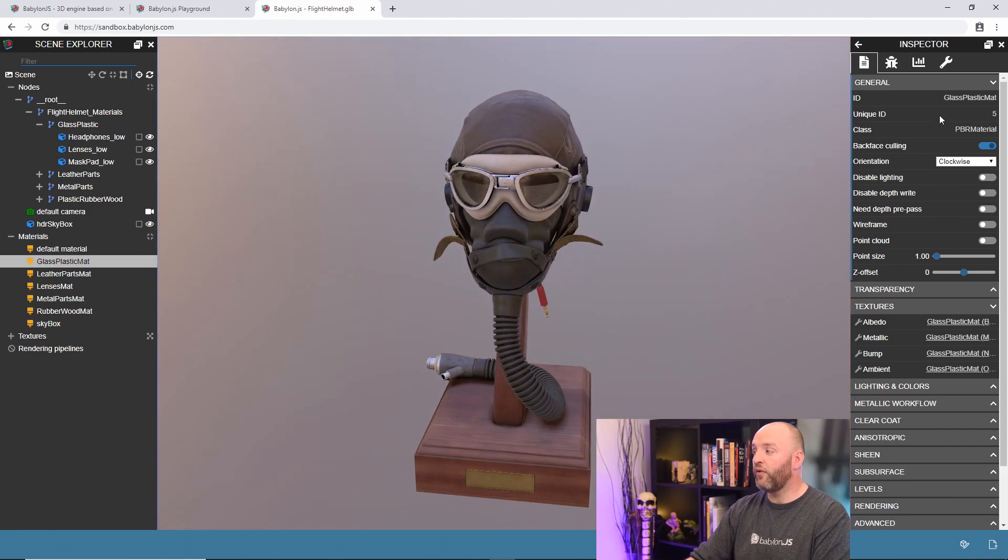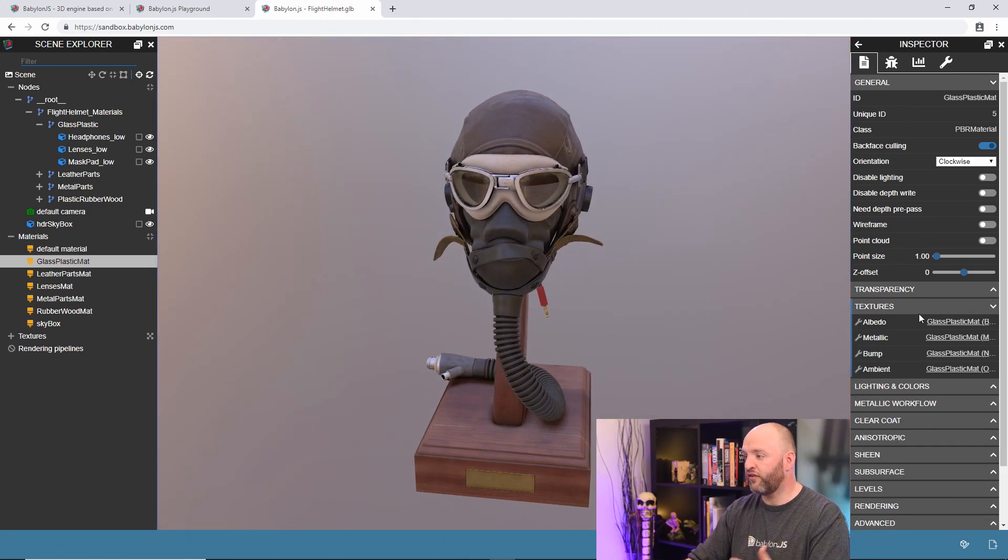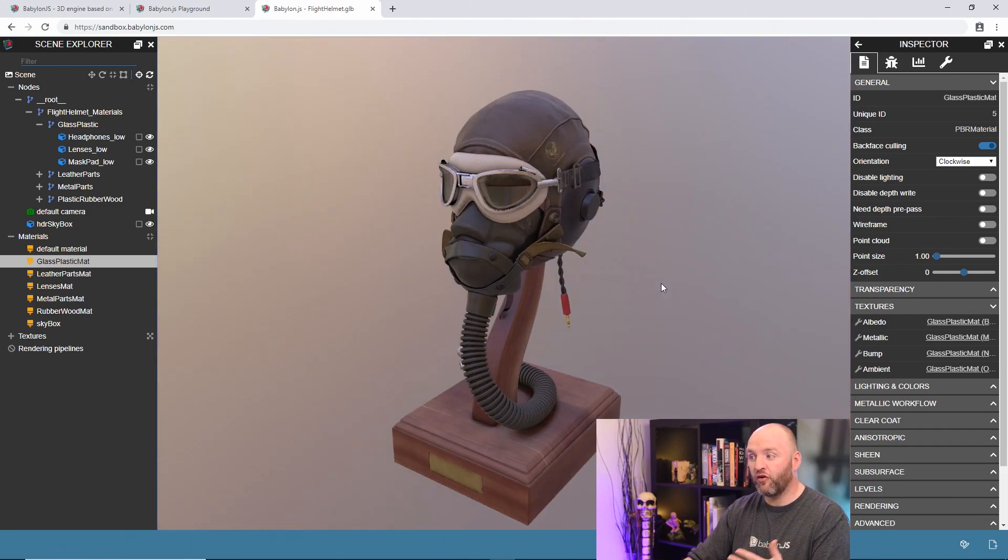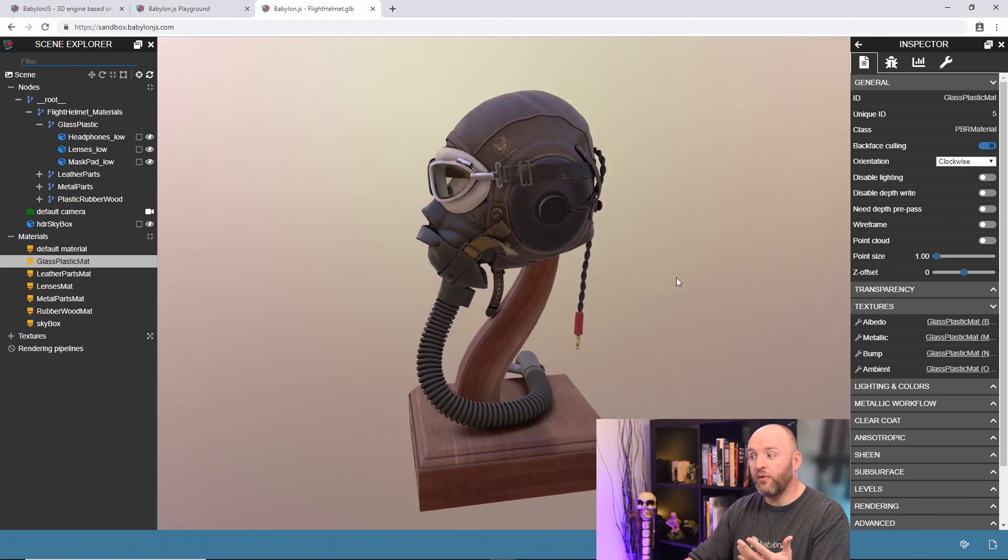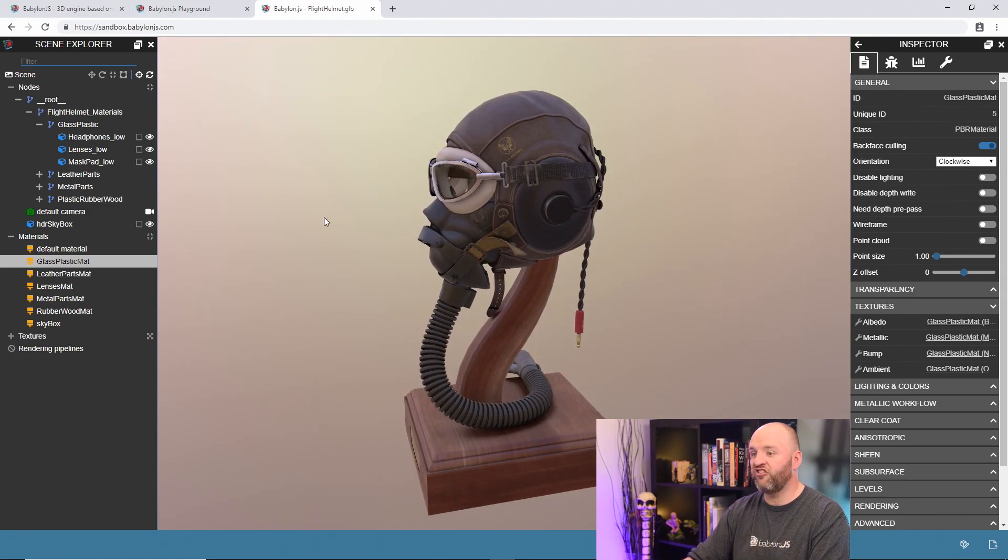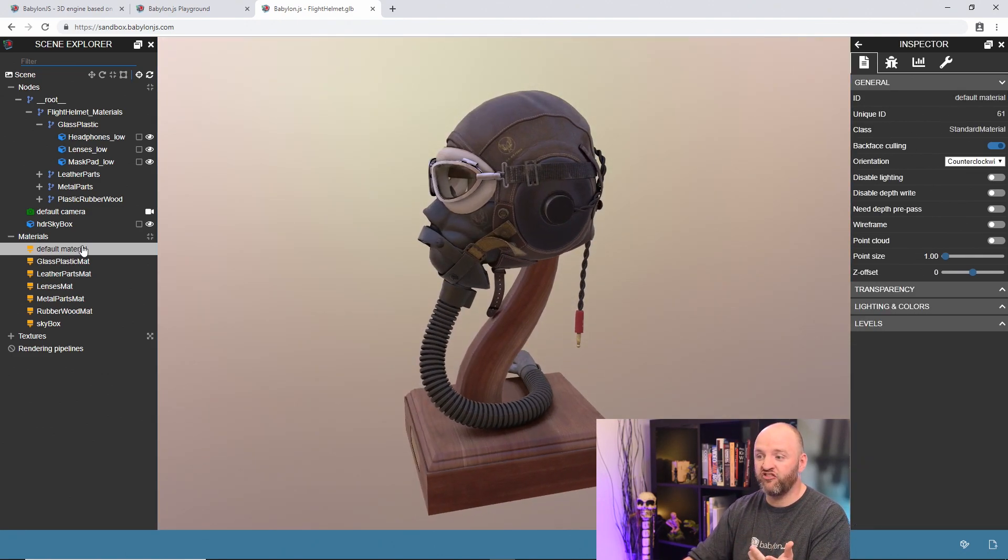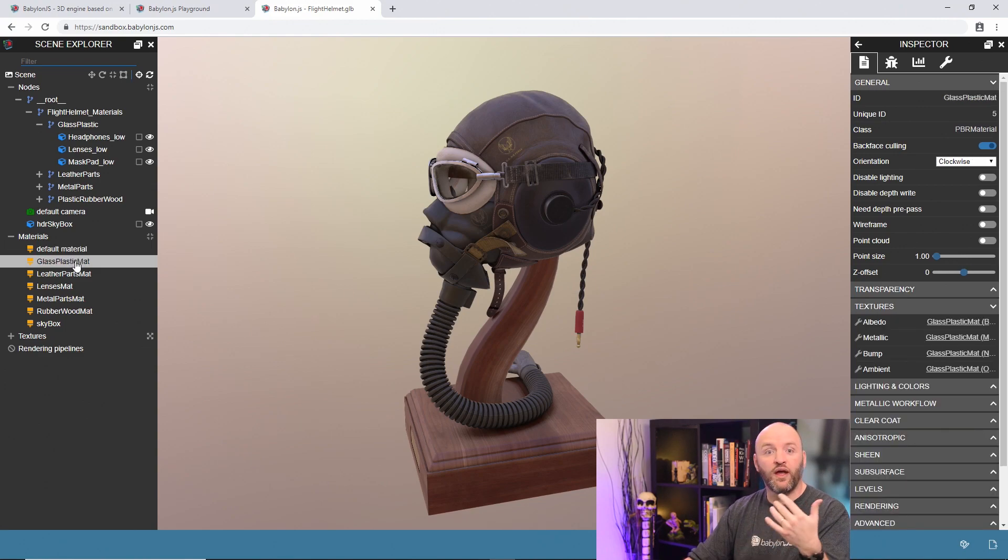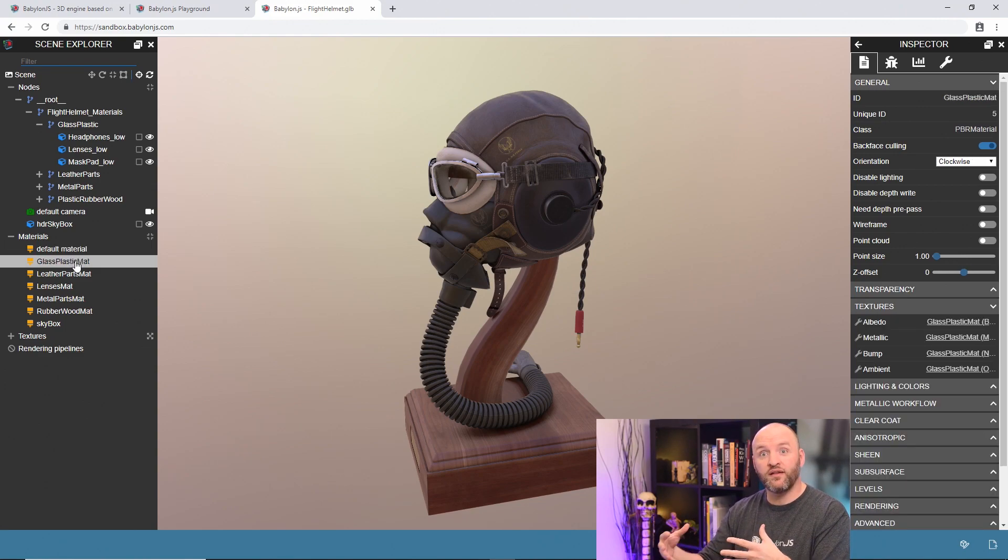So as always, that's contextual information. You have a lot of information to deal with. Everything inside your material can be changed here. And if I change from a standard material into a PBR material, properties change, obviously, because they are different materials.